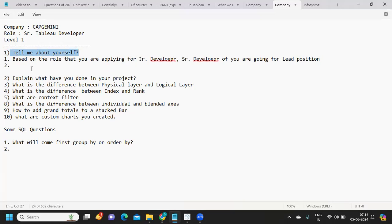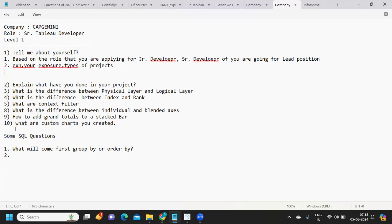Generally, keep your points around your experience, your exposure, and types of projects. It is becoming more and more of a challenge because the more exposure you have if you are in a senior role, the more benefit it will be for you. Always talk with respect to that.